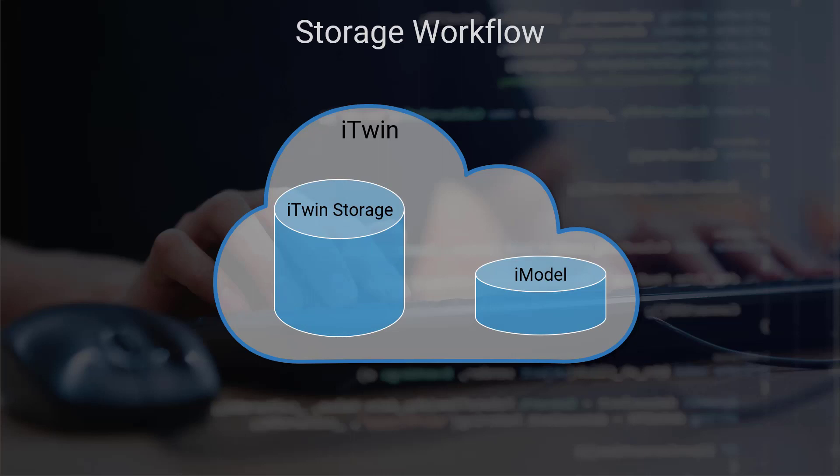The iTwin storage is a cloud storage that comes with the iTwin, and it can be used to store any files associated with your project. You can also use it to upload your design files, so the Synchronization API can pull them in and synchronize them into the iModel.